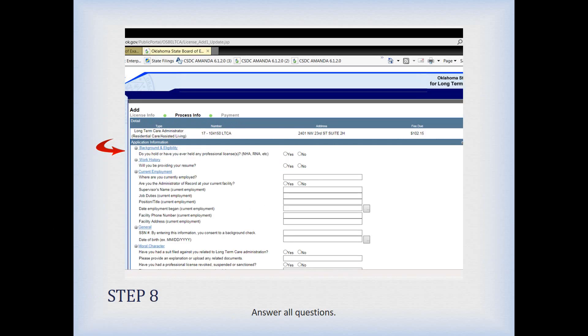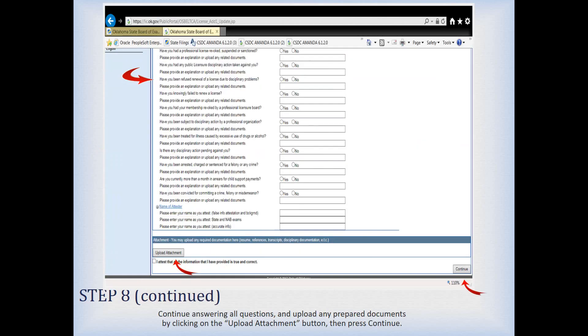Continue answering those questions as you scroll down the page. There are a lot of personal things only you would know, so I can't really walk you through them — you need to answer them for yourself and your circumstances. After you've answered all the questions, you'll be able to upload the needed documents, or you can come back later as you gather them. You'll need to check the box attesting that the information you provided is accurate and correct, then click Continue to move on.